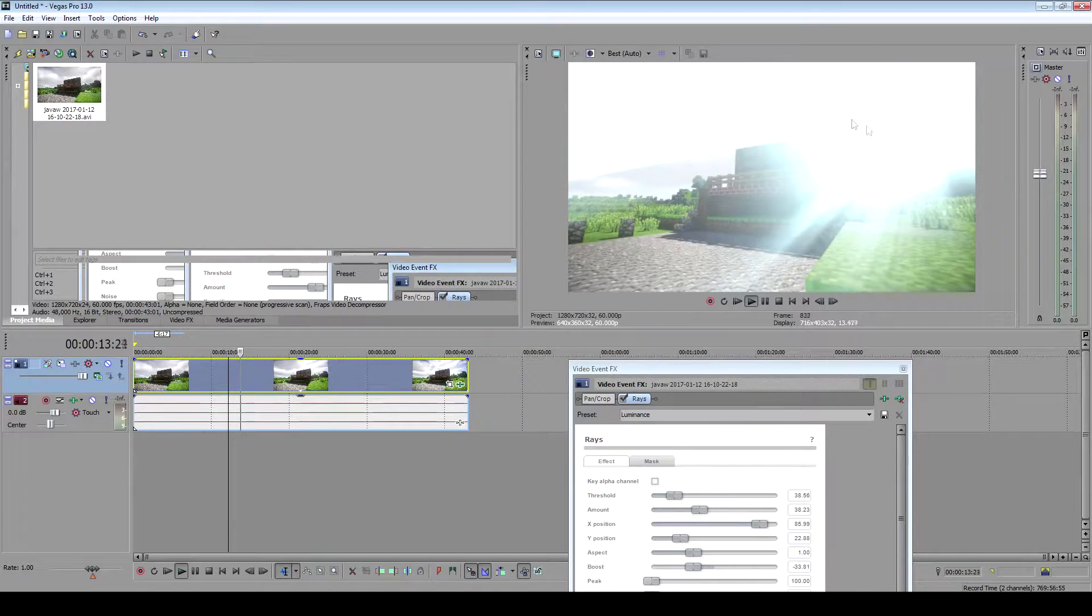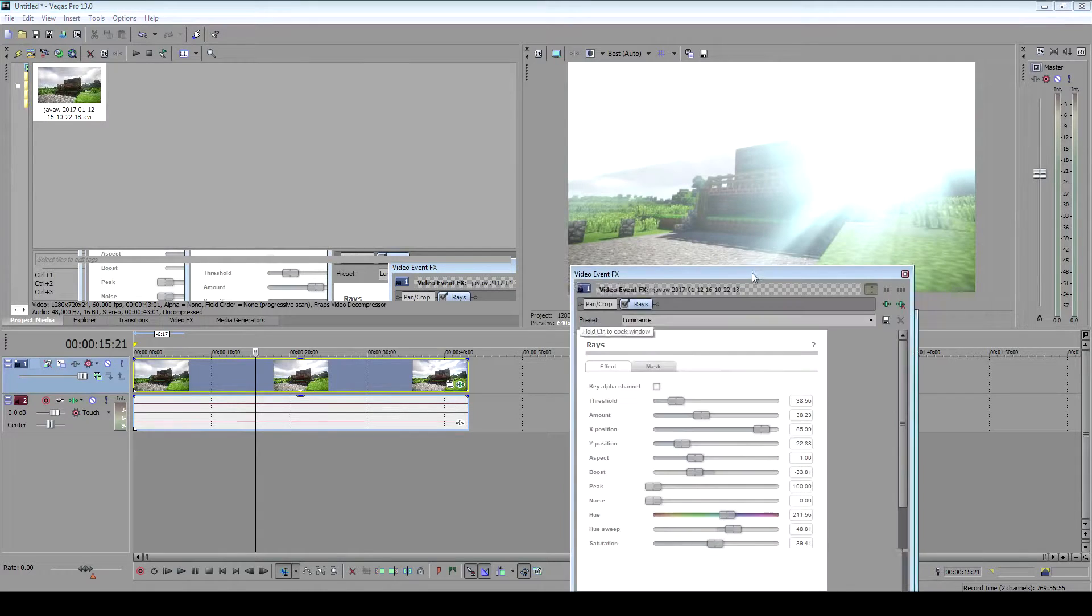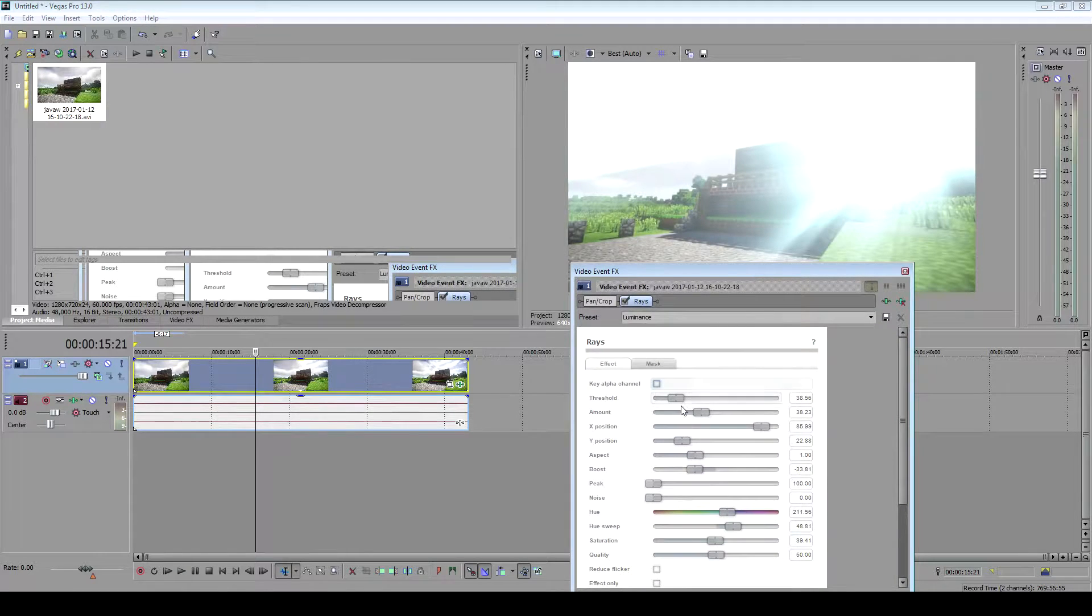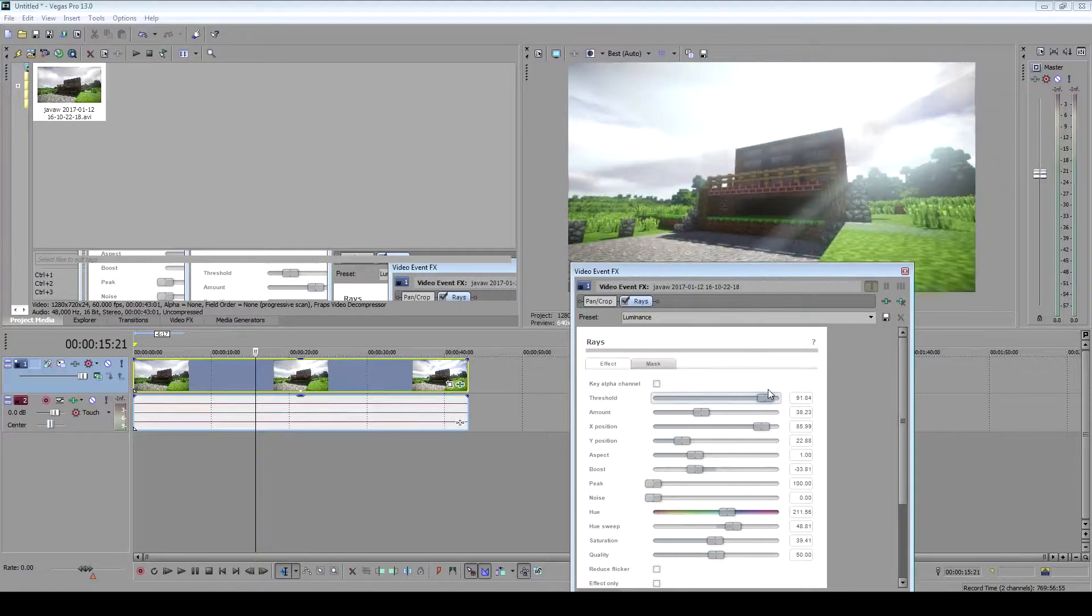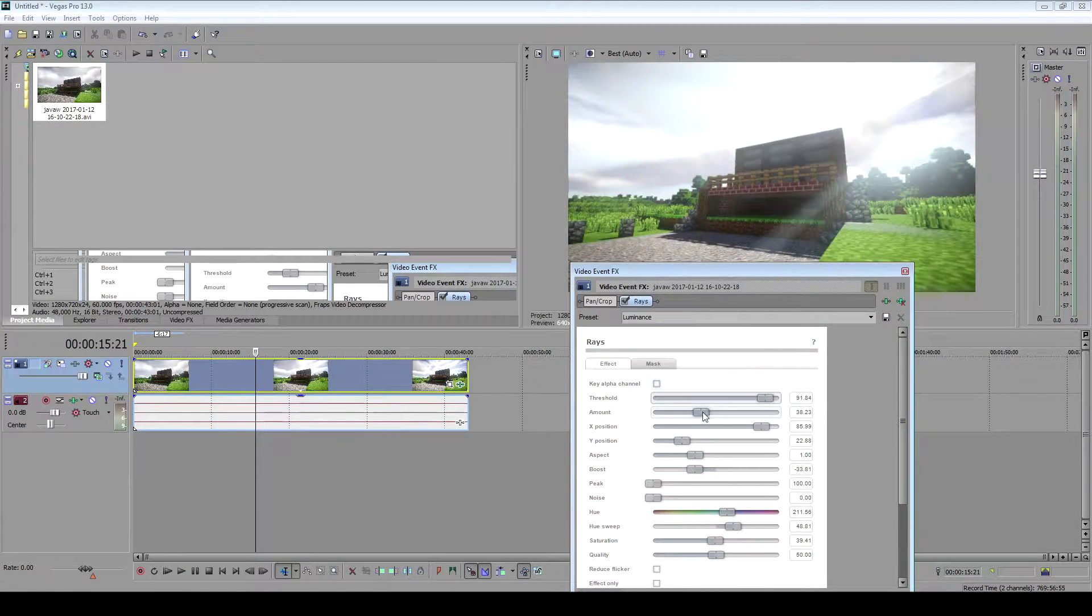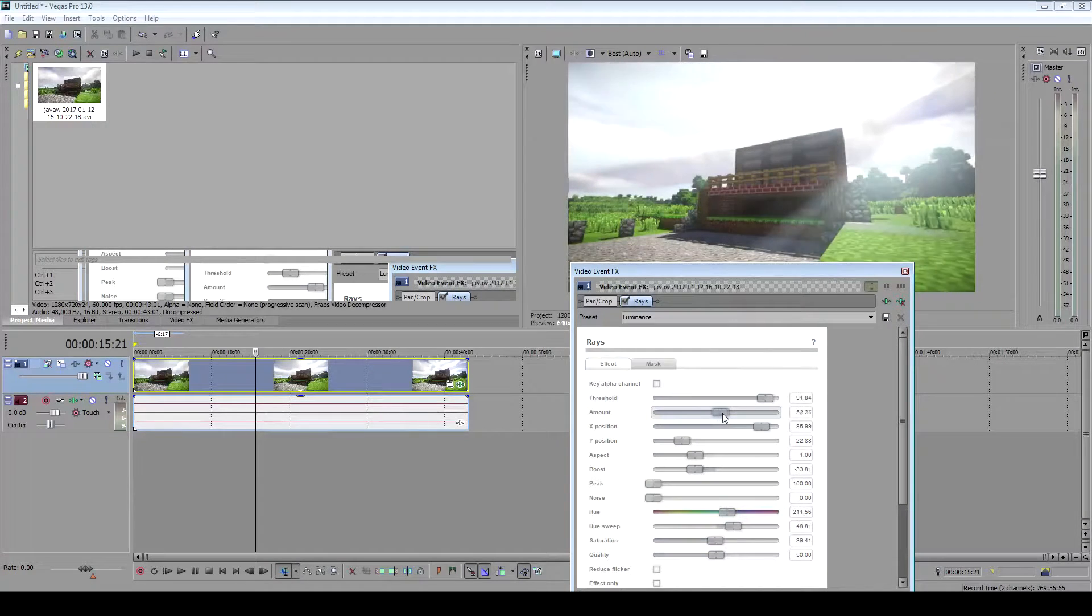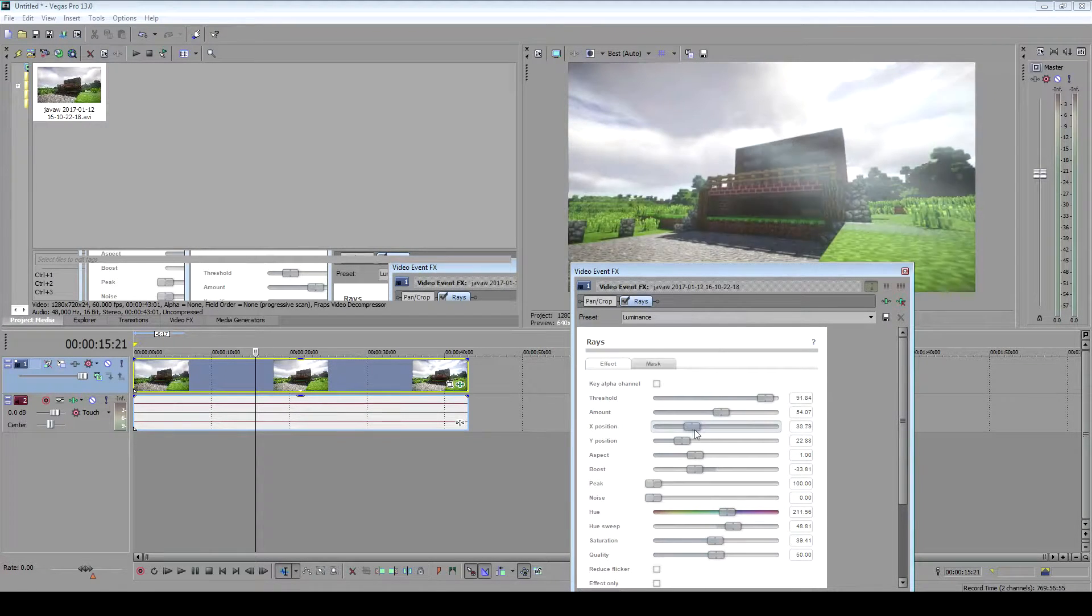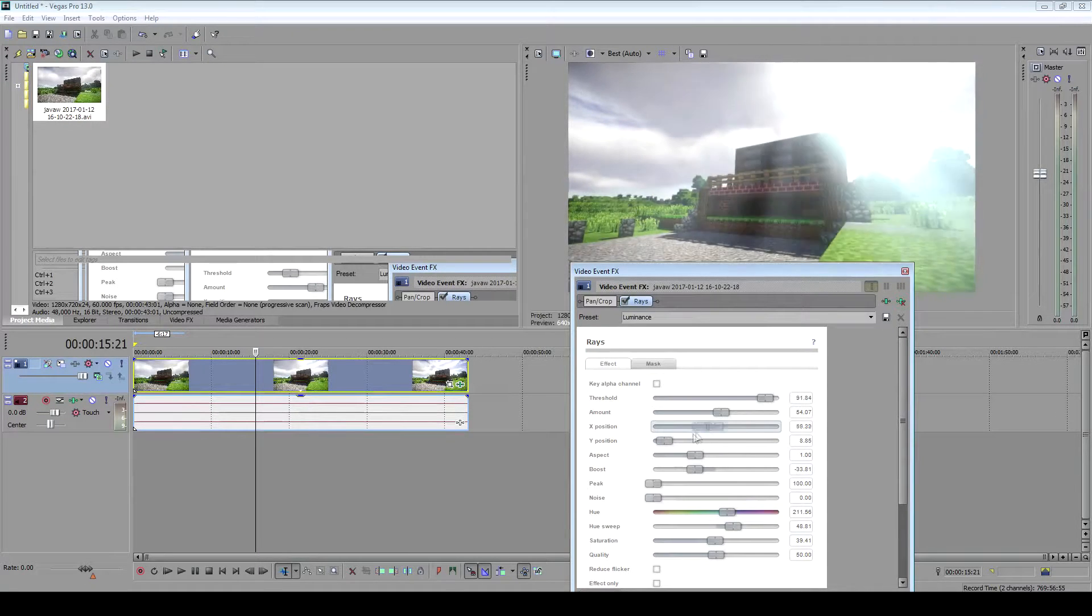You can see how it's moving already. Now you can change and adjust the rays - you can make it more or less, change the amount, change the position, just like that.